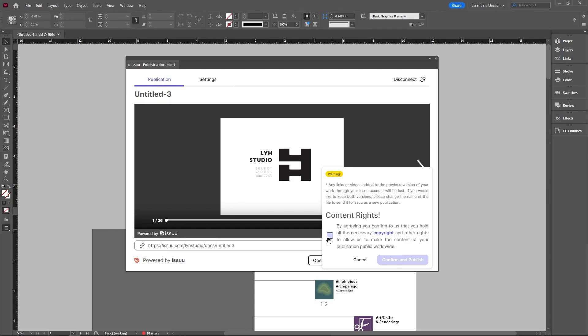Again, clicking onto this. And if you hit confirm and publish, it'll basically update that on the website as well. Super cool.